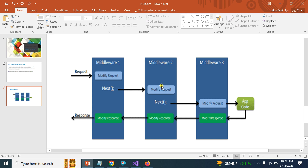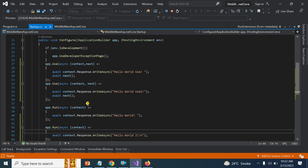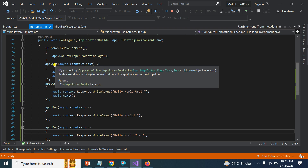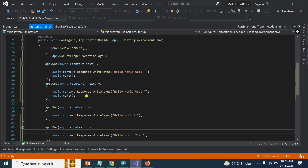Middleware is basically a component or class that handles incoming and outgoing requests. To summarize: app.Run terminates the request pipeline; app.Use calls the next request pipeline; and await next pushes to the next request pipeline. Both Use and Run are extension methods of IApplicationBuilder, which handles the request pipeline mechanism. That's it for this video — if you have any query, please put it in the comment box, and don't forget to like and subscribe. Thank you.